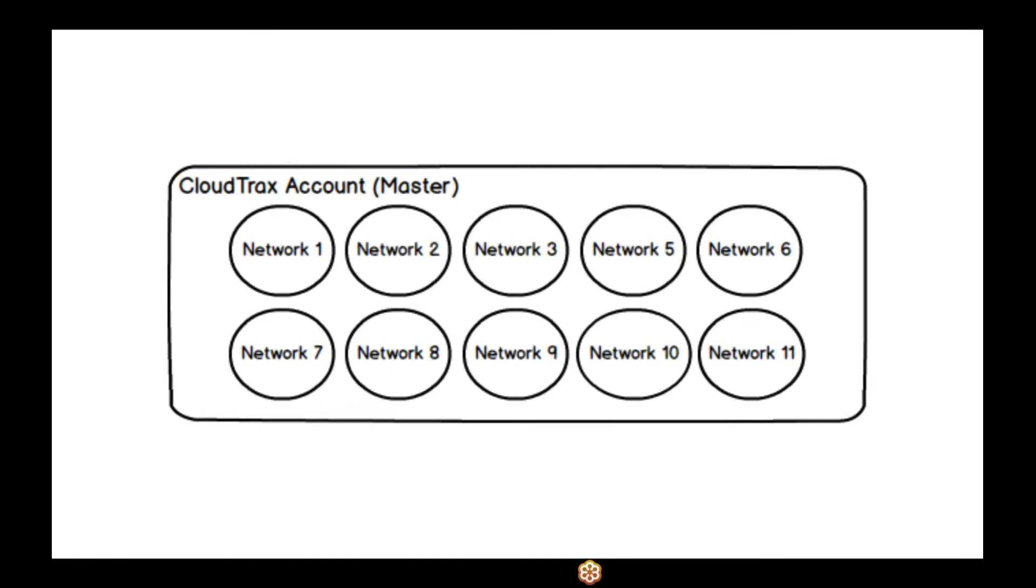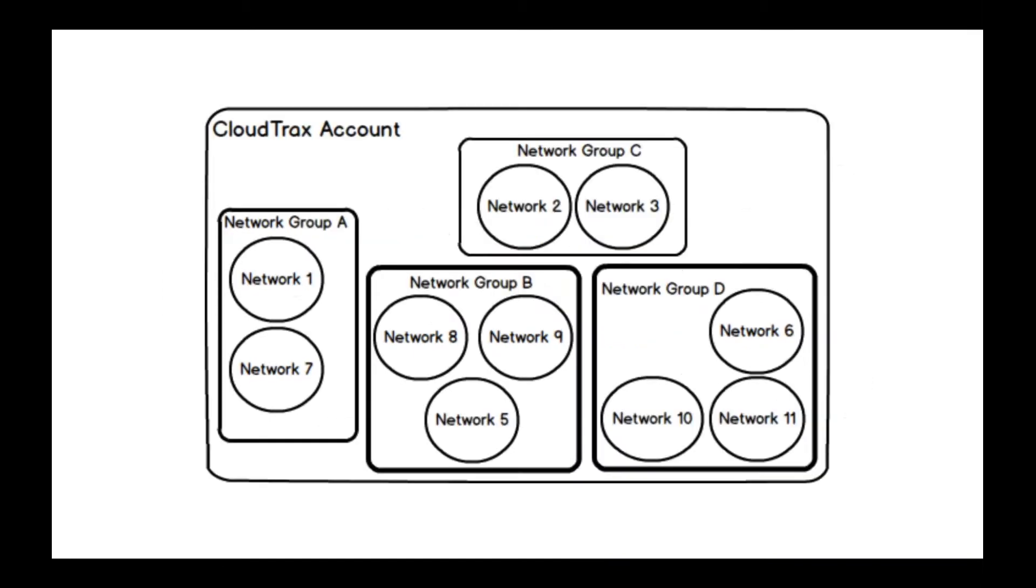So we created a new system where you have a CloudTrax account. And then under your account, you can have the different groups. And you can assign different users to be able to manage different groups or different networks. So you could have a user that has access to network group A, but not B, C, and D.